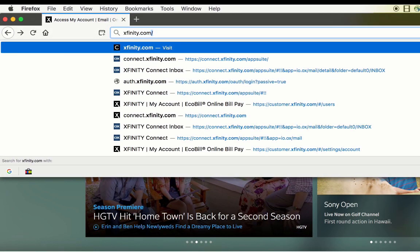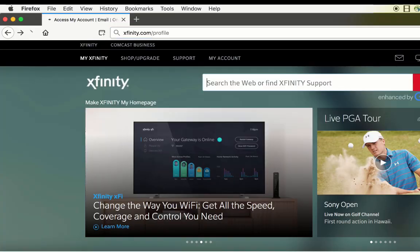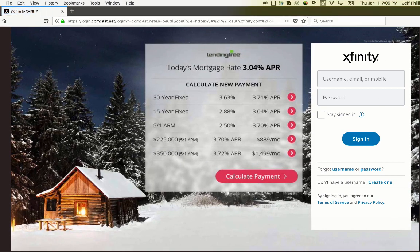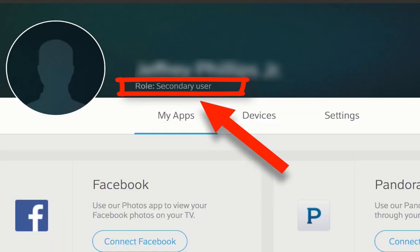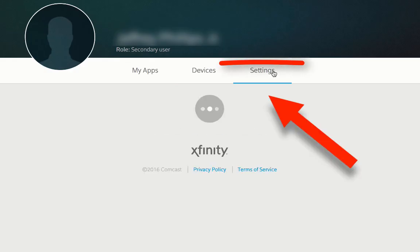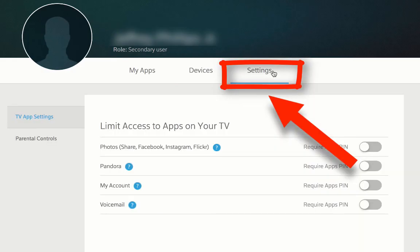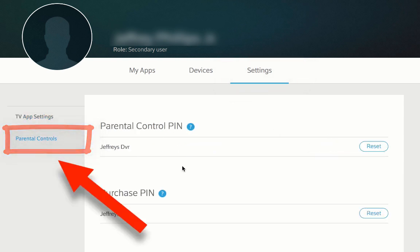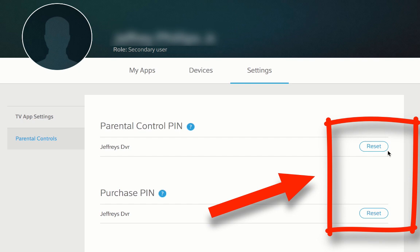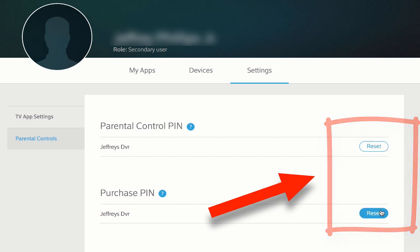We follow the instructions and navigate to xfinity.com/profile and log in. Notice that we've logged in using a restricted secondary user, not the primary account holder. Click Settings, then click Parental Controls on the left, and notice the reset options on the right. Clicking these will remove any pins set on the TV box.